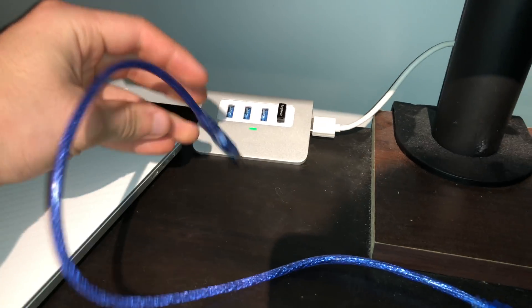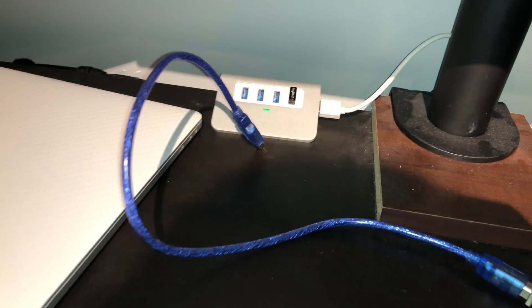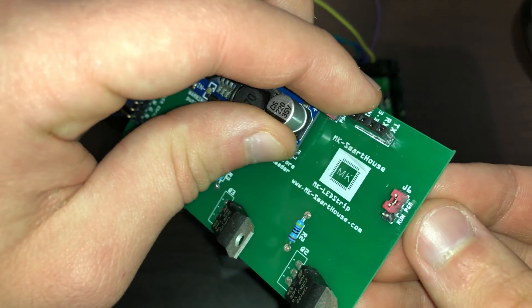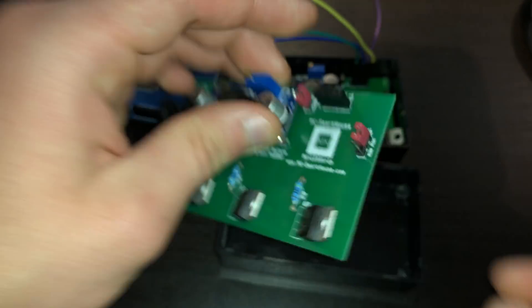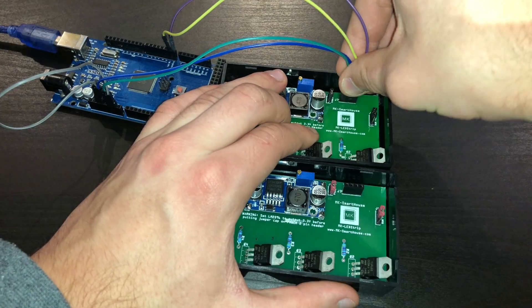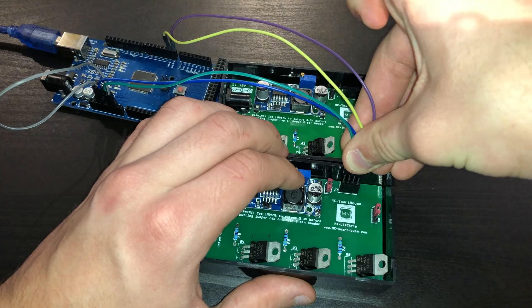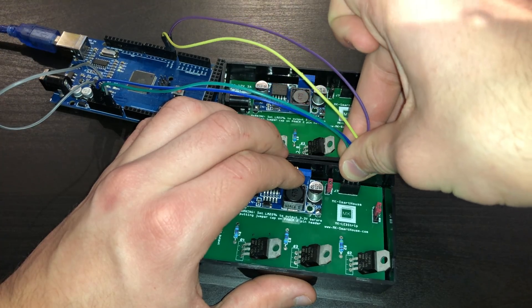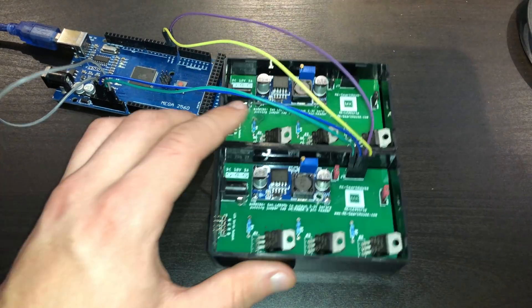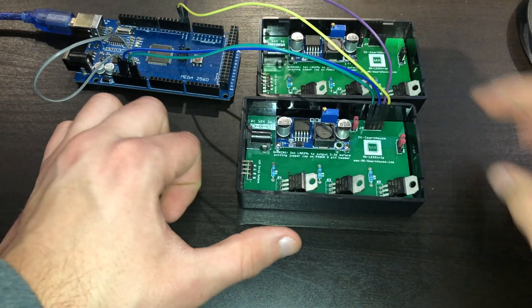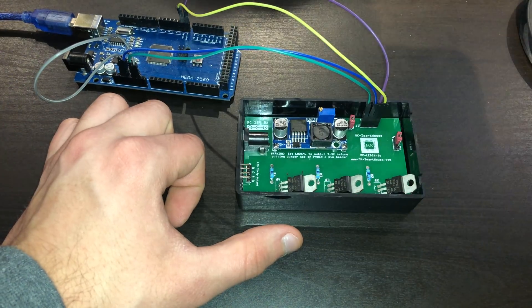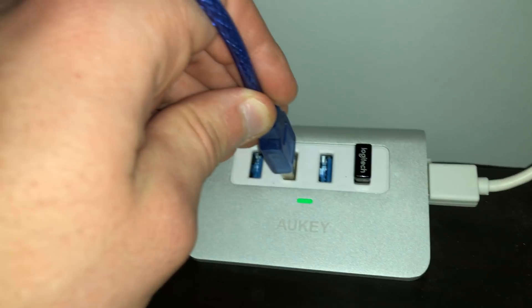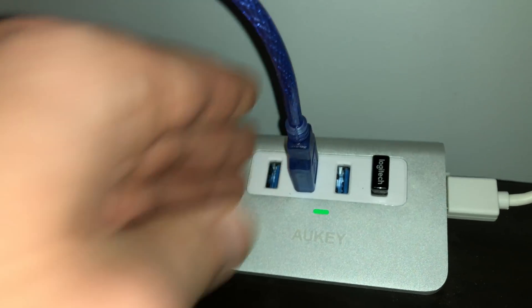Great, now unplug the Arduino and the DuPont wires from the first LED strip and make sure the jumper is over program on the second LED strip and connect the DuPont wires to their corresponding spots. Now let's make some changes for the second LED strip. So connect the Arduino again.